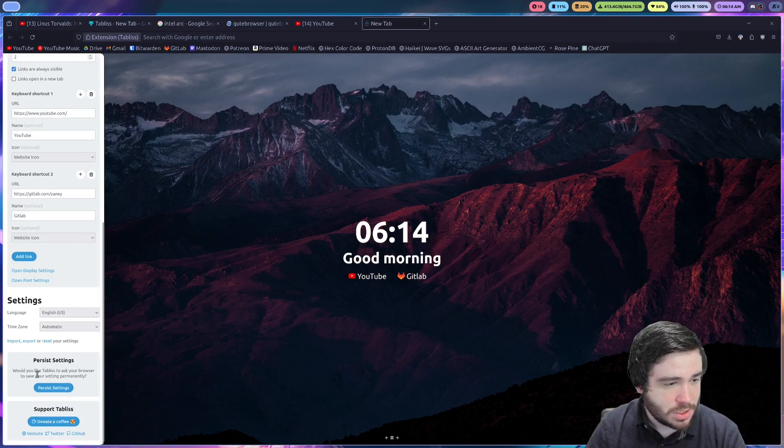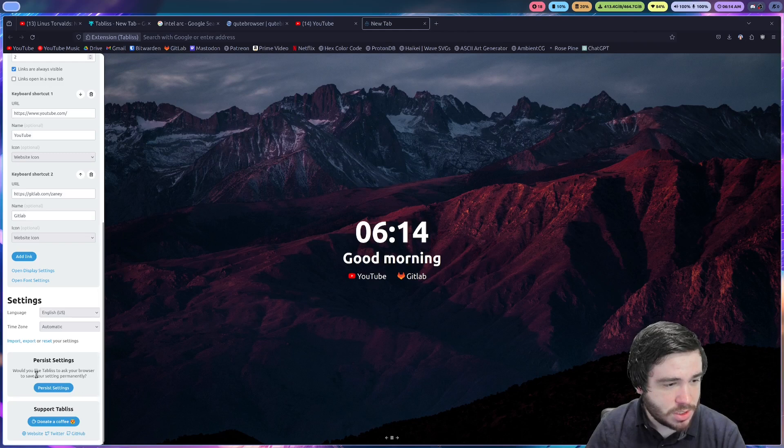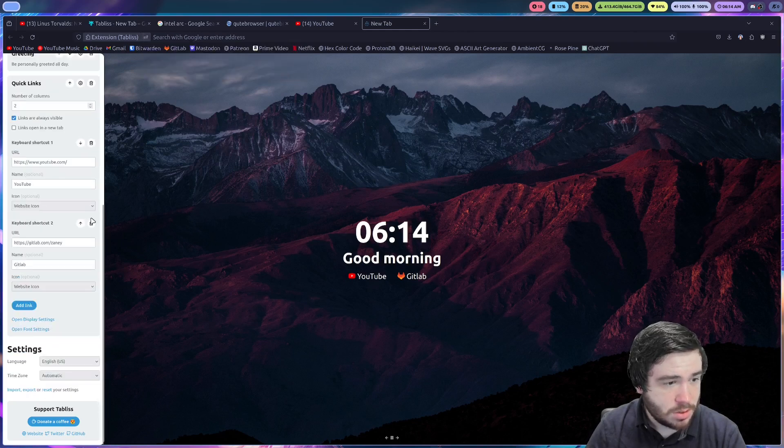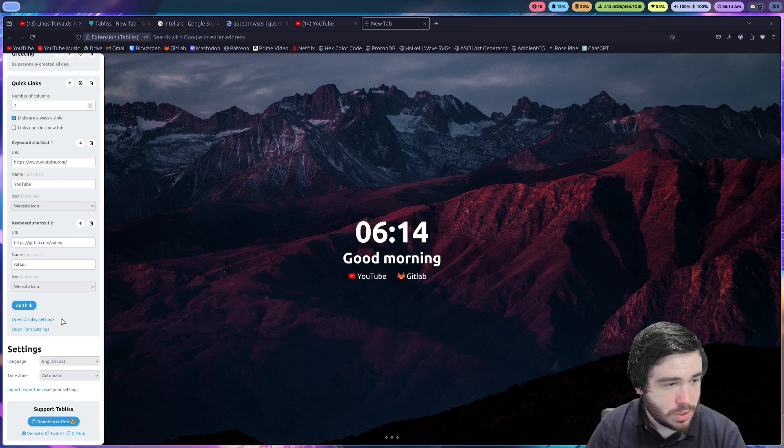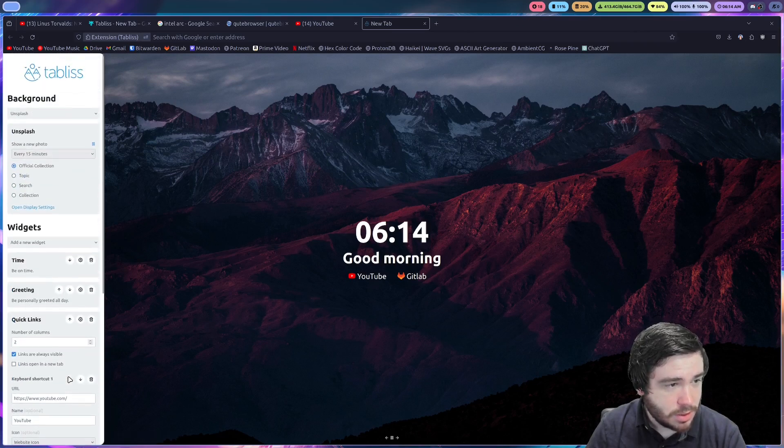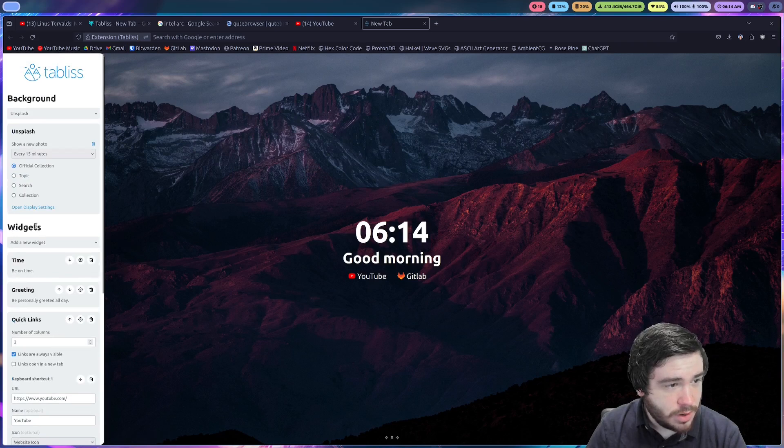Persist settings. Would you like Tabless to ask your browser to save your settings permanently? Yeah. Persist settings. Hello. Beautiful. Okay. I love that you can add a little link to donate. Very, very nice.